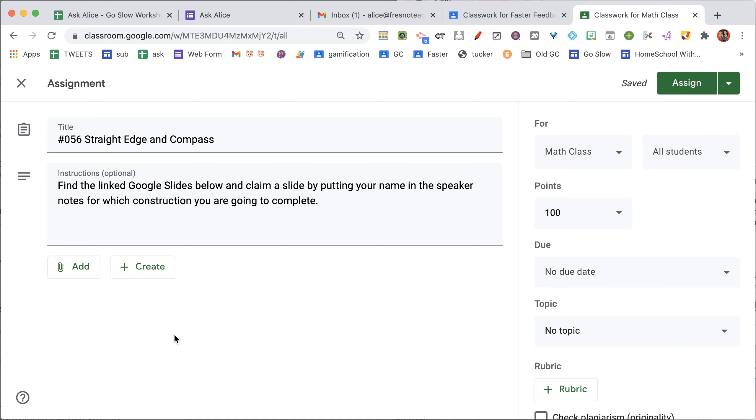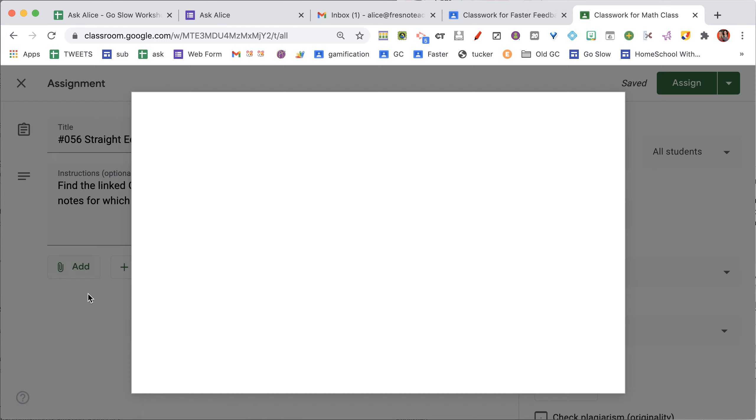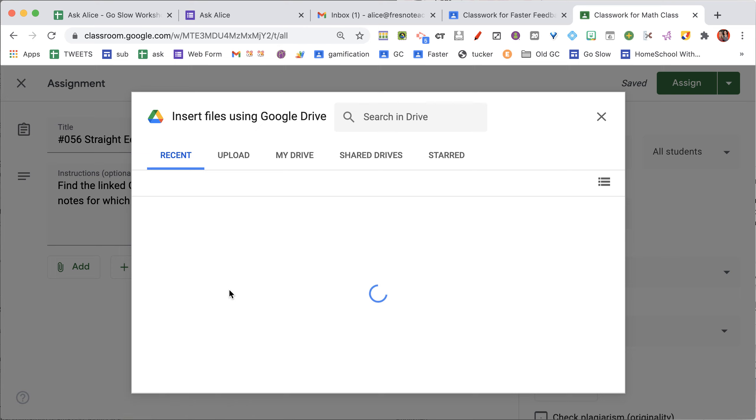If you already have a Google Slides, click on Add and go to Google Drive. Now you'll be able to find your Google Slides right here in Google Drive.